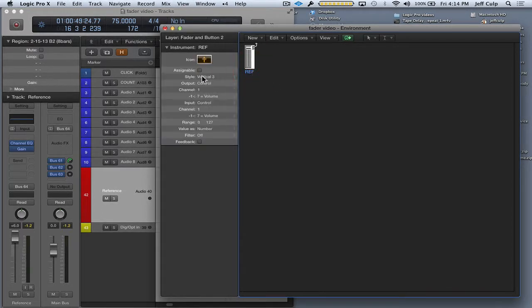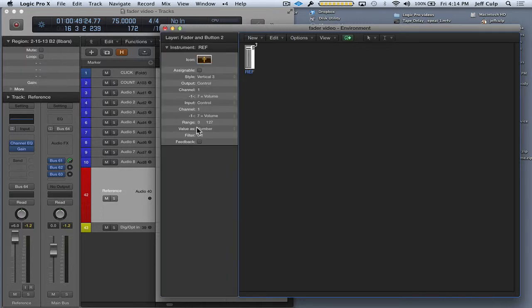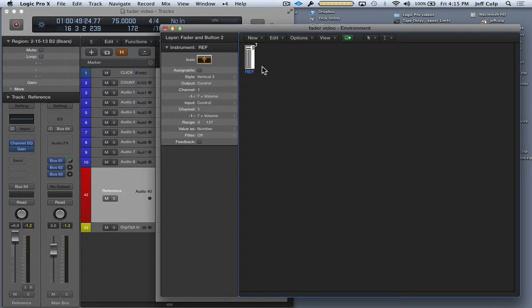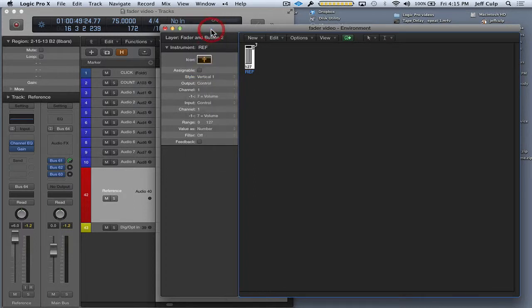If you're not seeing this left hand column open, which is your inspector, you're going to want to press I and that will open up. That shows you all the editable information for whatever you have selected here in your environment layer. So the style is vertical 3. I'm going to change that to vertical 1, which gives me a number, which is going to be a little more helpful.